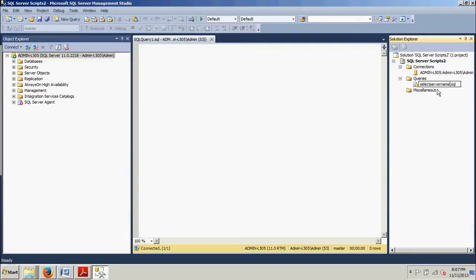And make sure that you have the .sql at the end of it so it knows what it is. OK, we're good to go there.